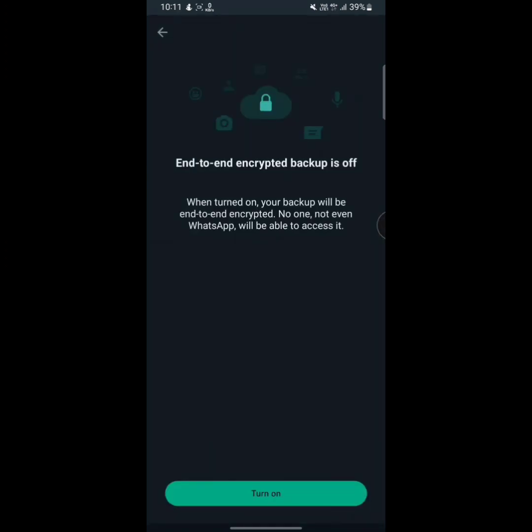Now we have to know what does it mean. It means if you enable this option, then no one will be able to see your messages, so it will be super saved. So to enable this option, tap on turn on.